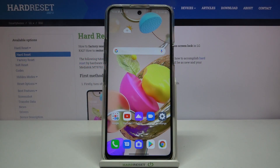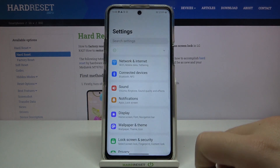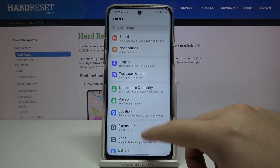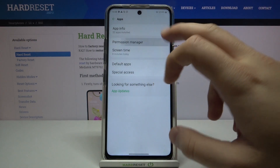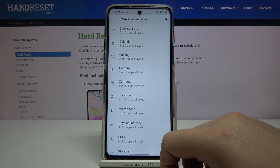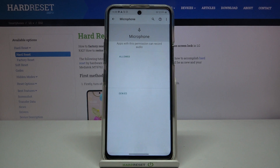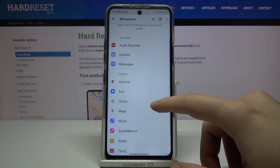Welcome. If you want to manage app permissions on your LG K42, go to Settings, then Apps, then move to the Permission Manager. For example, pick up Location — you can see which apps are allowed or denied access.